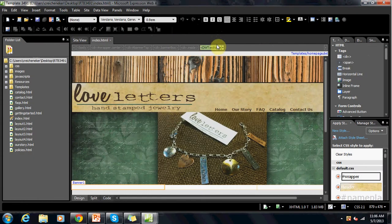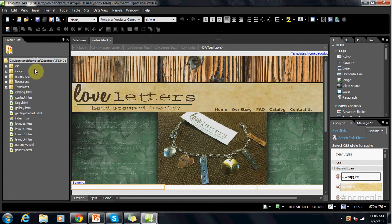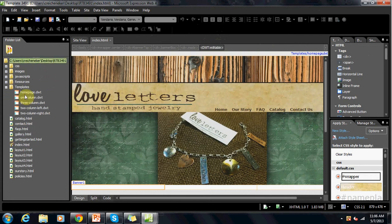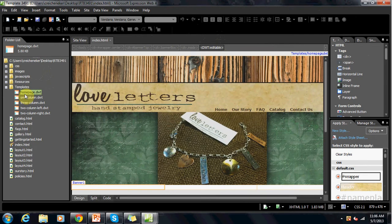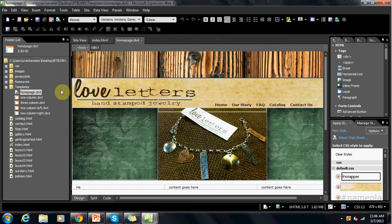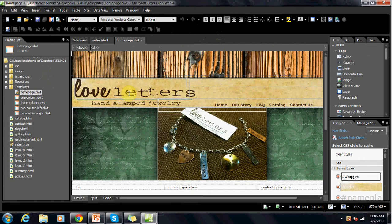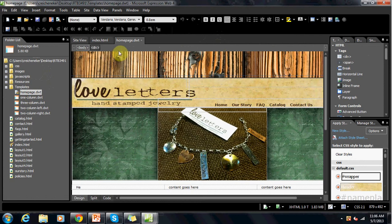Okay, now to edit this, we're going to have to go to the template folder and go under homepage.dwt. This is where the editing for the home page is. So in order to do this, we must go into the code.